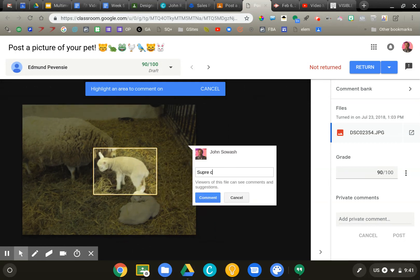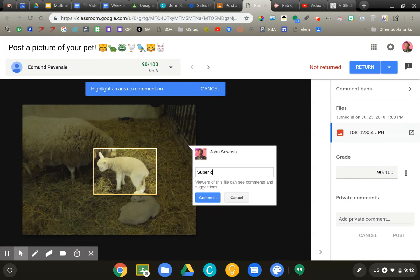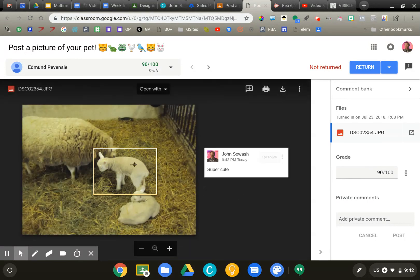And now I can select an area of the screen and type something in. Super cute.